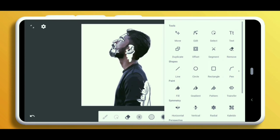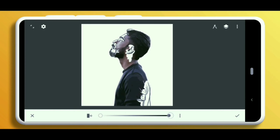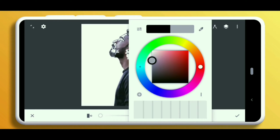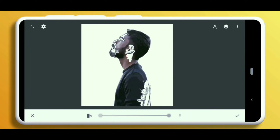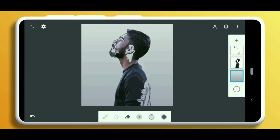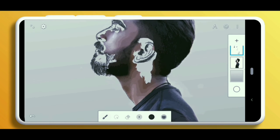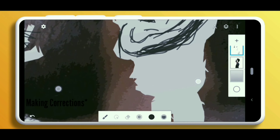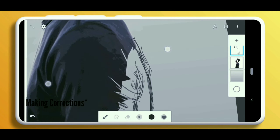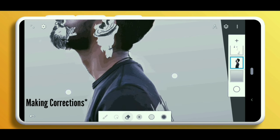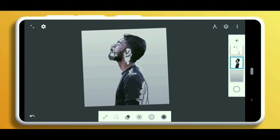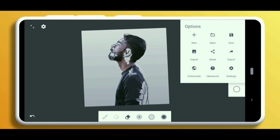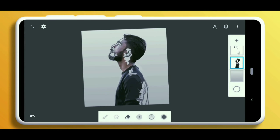Now it's time for us to add a gradient gray background at the bottom of the layer of art. At last, save the image with the highest quality available on your phone.